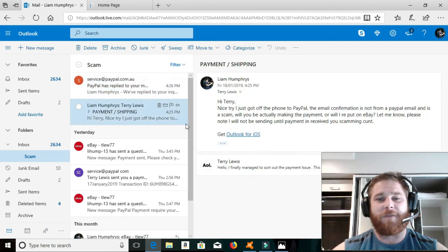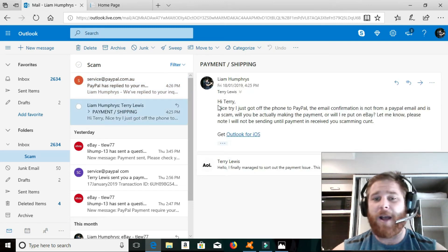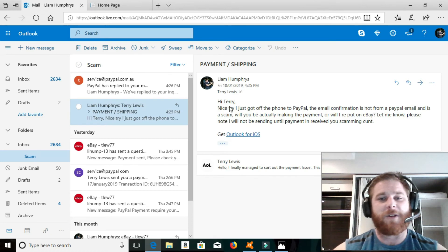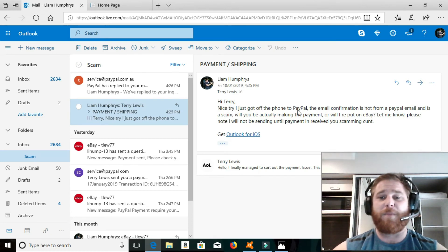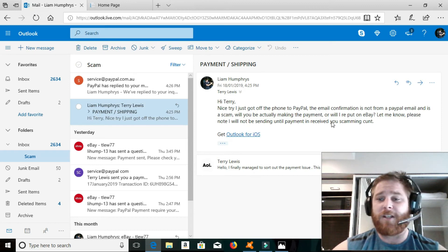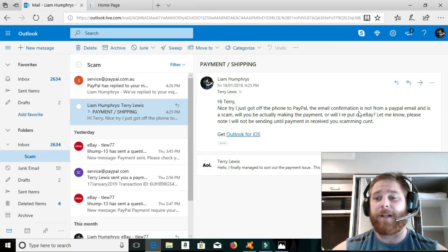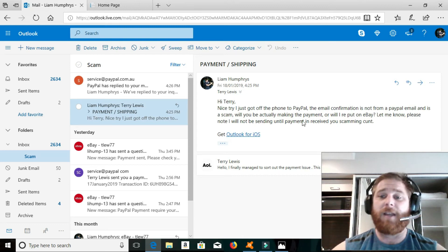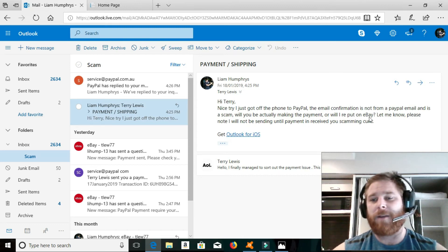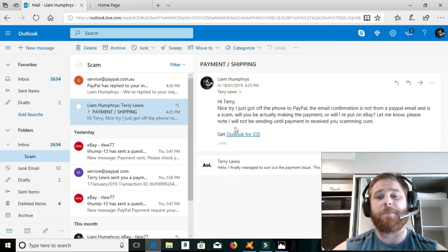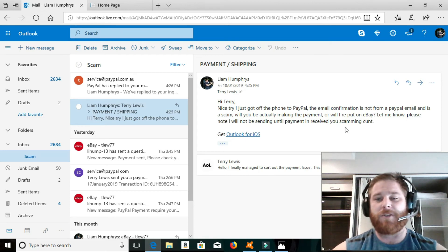So, I was very glad I made that call. And then I sent Terry an email back. So, this is my response to Terry. Hi, Terry. Nice try. I just got off the phone to PayPal. The email confirmation is not from a PayPal email and is a scam. Will you actually be making the payment or will I re-put on eBay? Let me know. Please note, I will not be sending until payment is received. You scamming cunt.